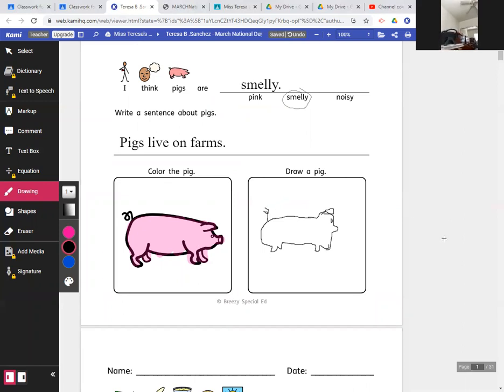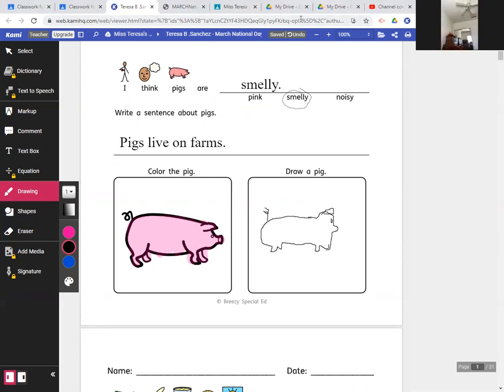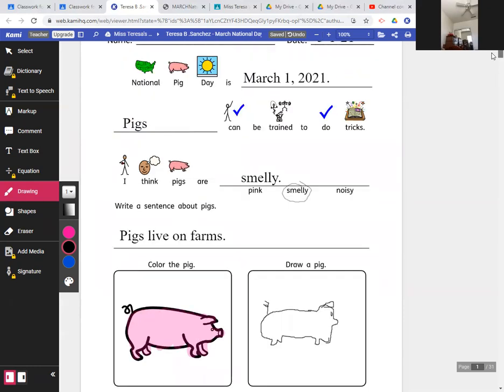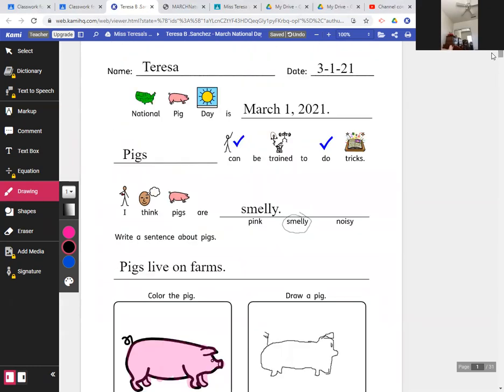So that is my pig. I know it doesn't look very much like the pig in the picture. That is the best I can do for right now. And I'm going to go ahead and end this lesson so that I can start my morning lesson. So I'm going to end it now.